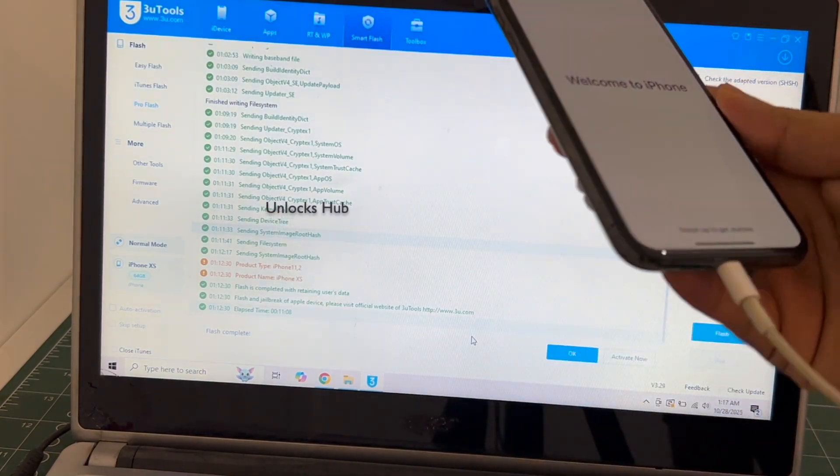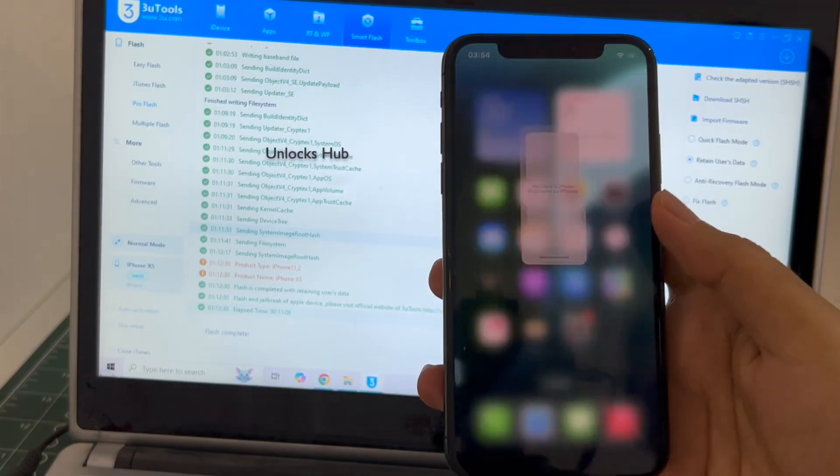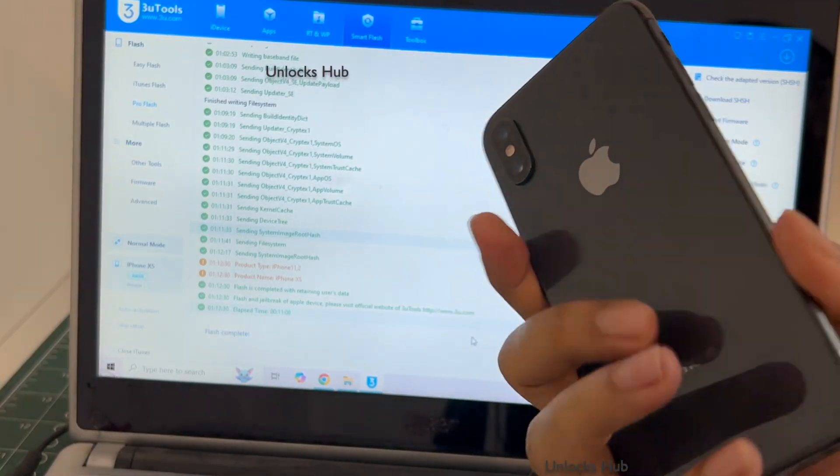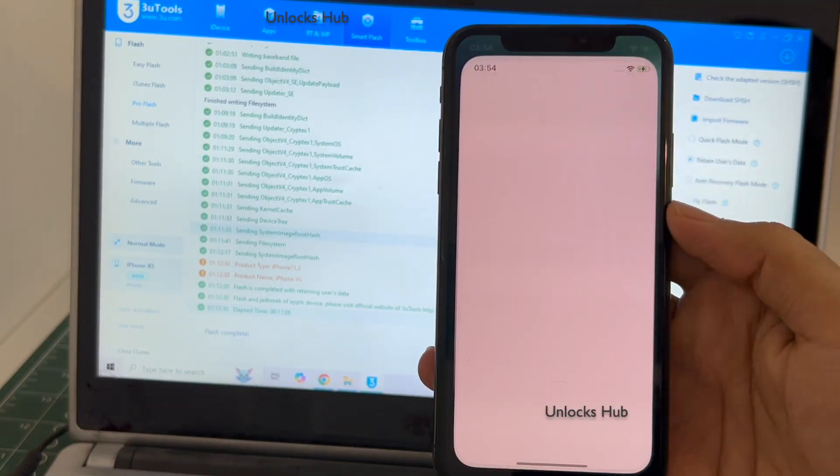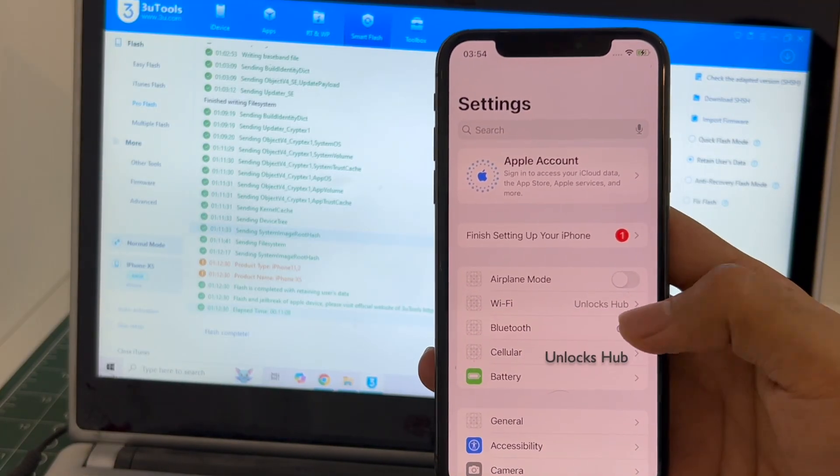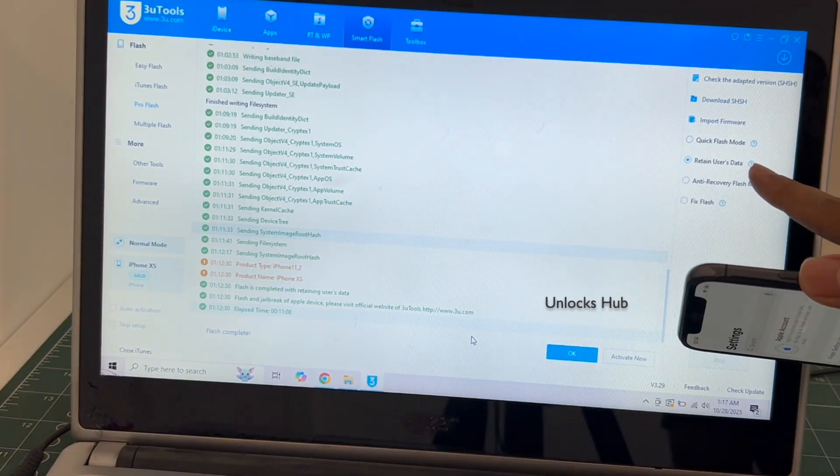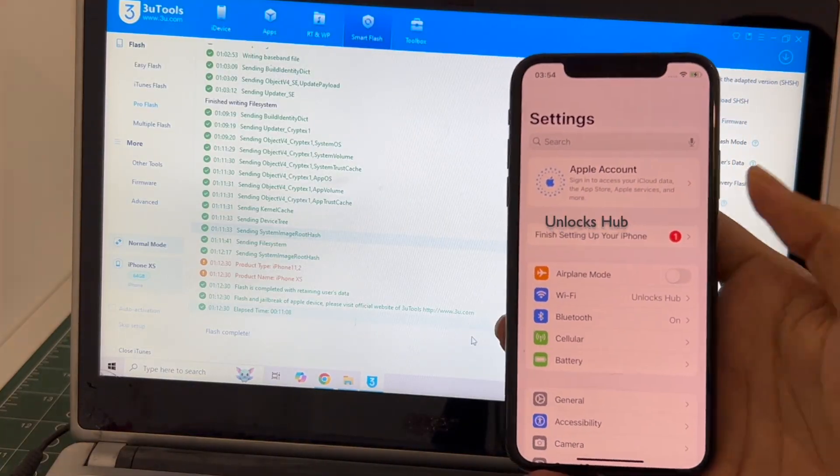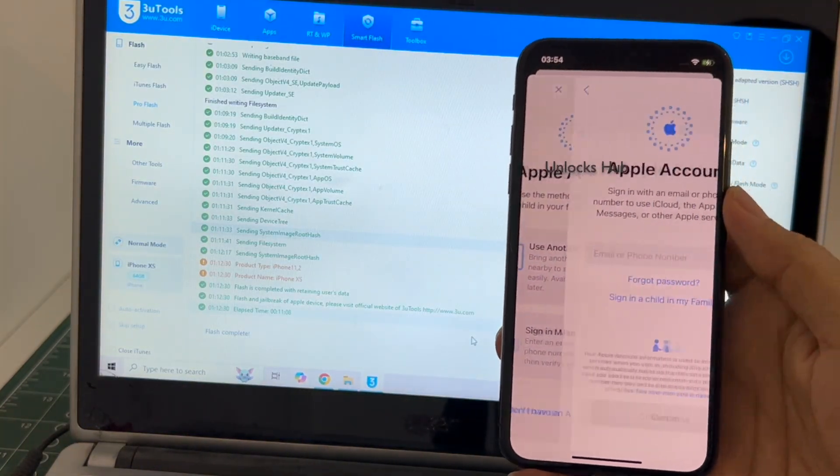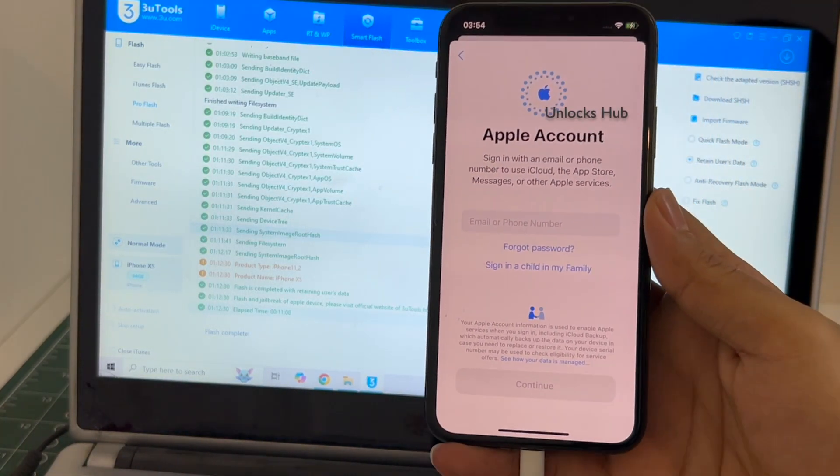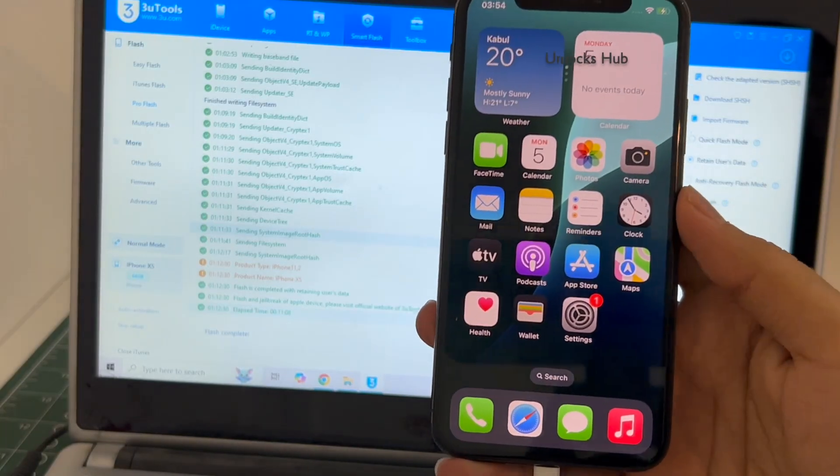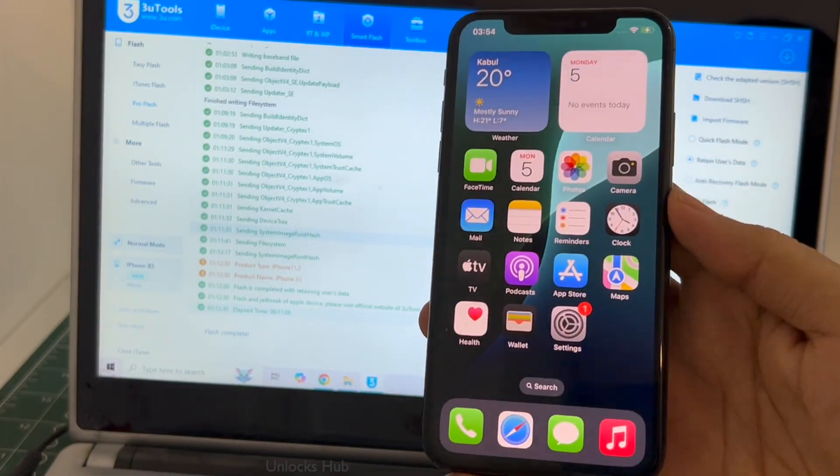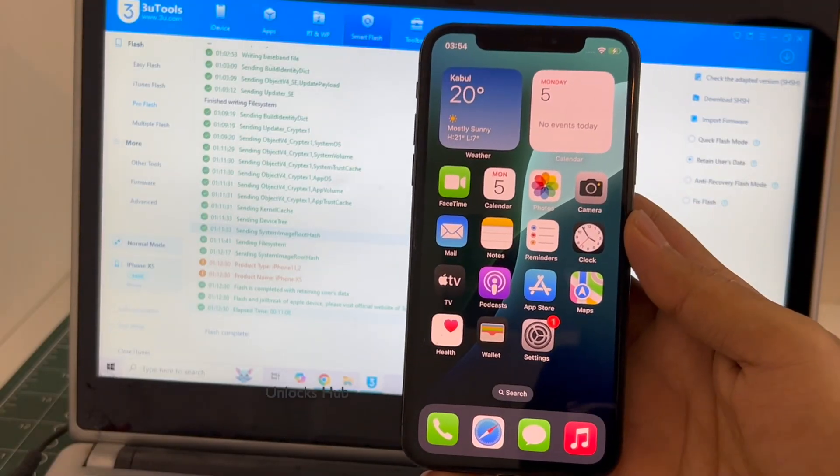And it finally says welcome to iPhone and this iPhone XS is now completely iCloud free. Let me go to settings. It is already logged into Wi-Fi because I had selected the retained user data. If I select the quick flash mode, everything will be completely erased. You can log in with your own Apple ID and password or even create a new Apple ID as well. So yes, this is how we remove the iCloud lock or activation lock permanently on an iPhone XS.